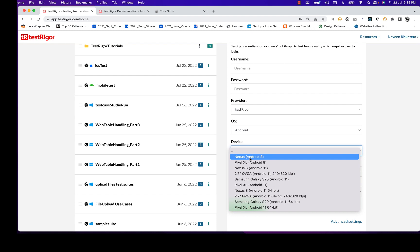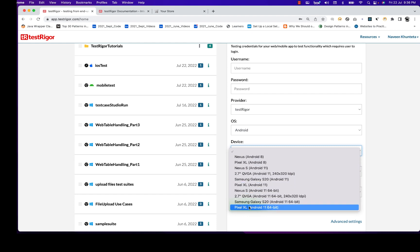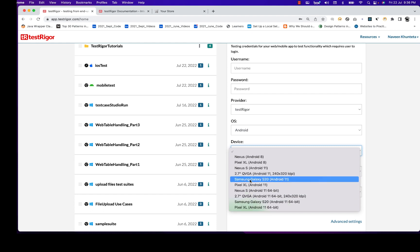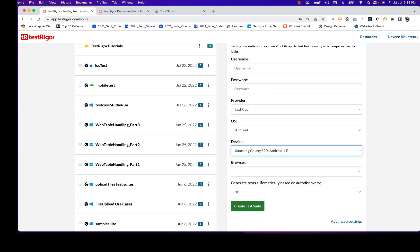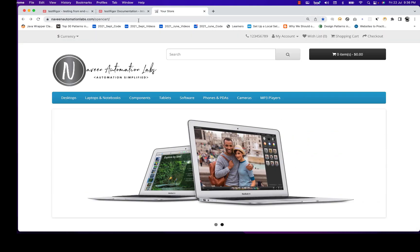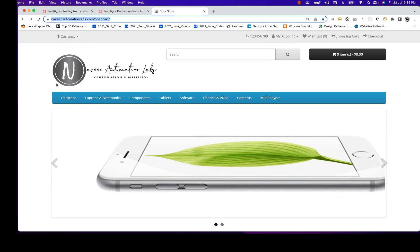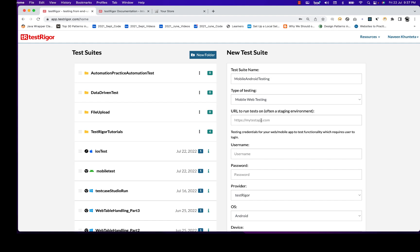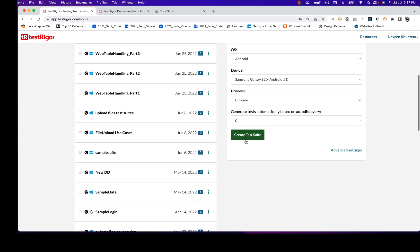I'm going to use Samsung Galaxy S20 Android 11. The only available browser is Chrome. I don't want to generate auto-discovery test cases. Then I'll enter the URL — this application is compatible with mobile devices, both Android and iOS. I'm going to copy-paste the URL and create the test suite.